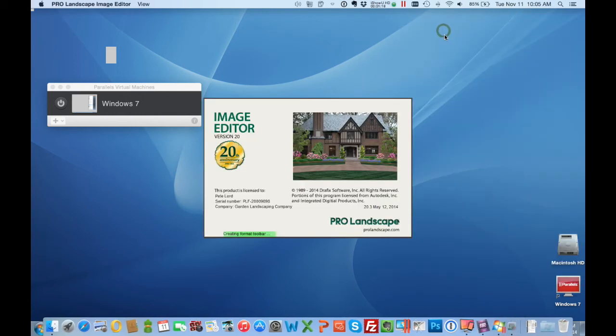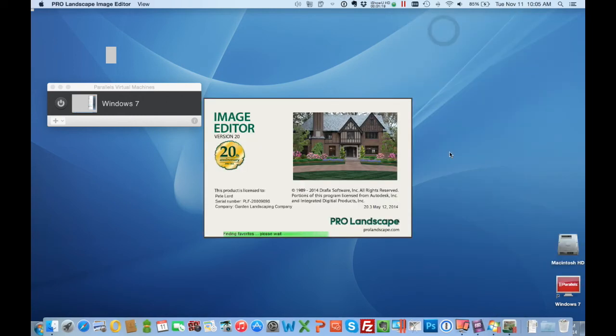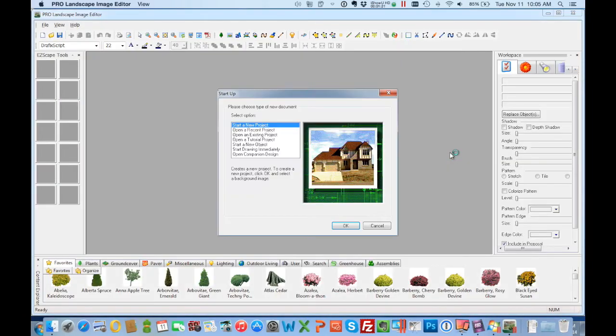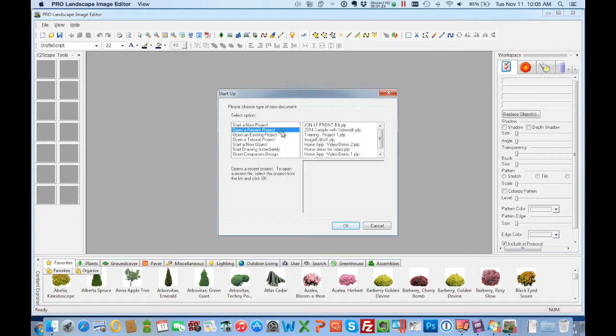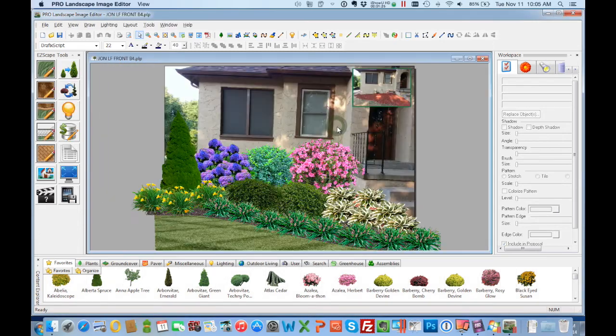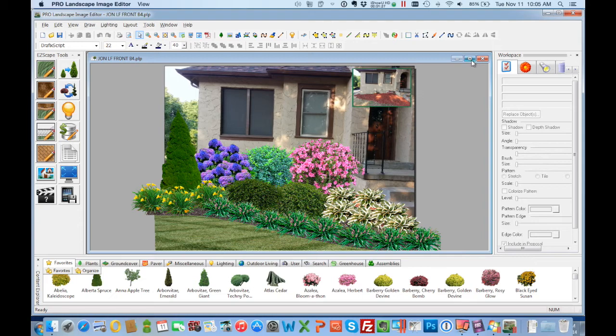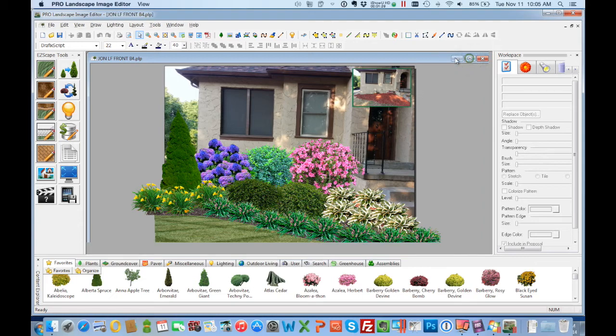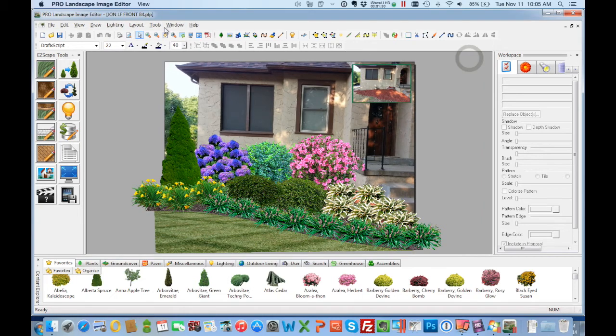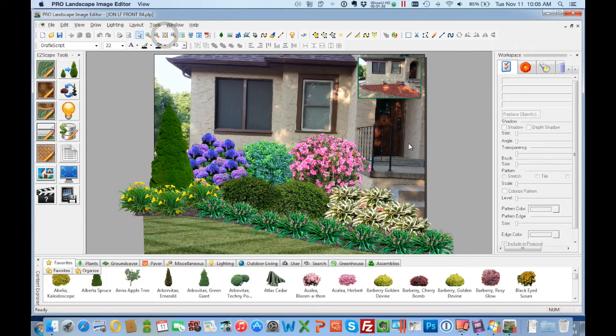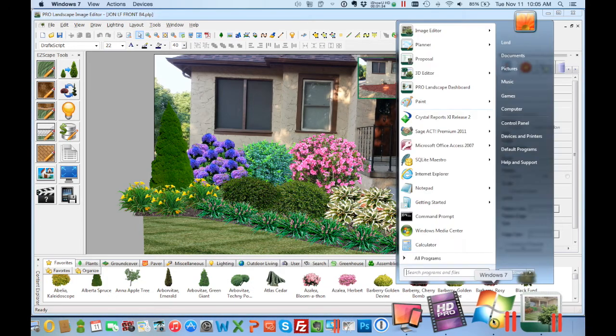And so what we've done is we go to the start menu and we run, for example, Image Editor. Well Image Editor is running on top of our other windows. So we can bring up a photo imaging project we've done and create a visual design.